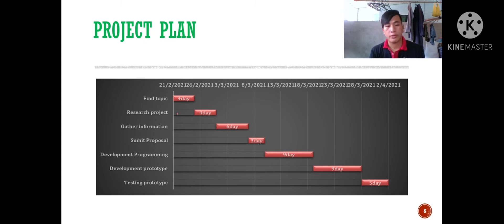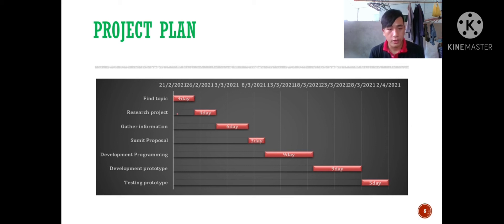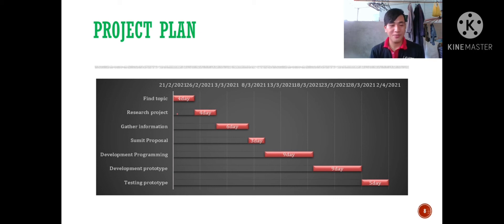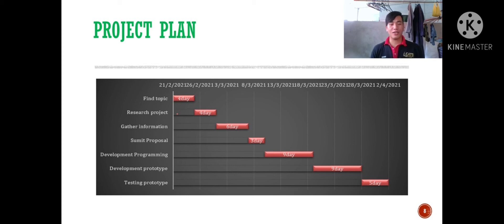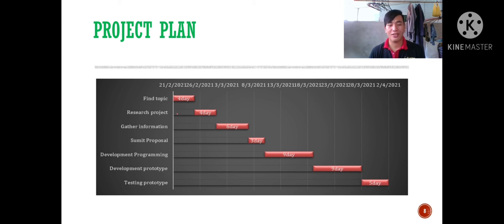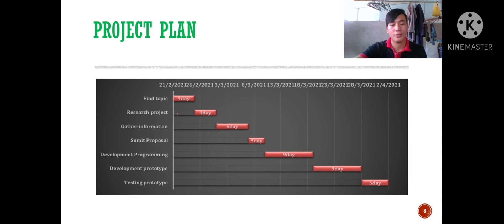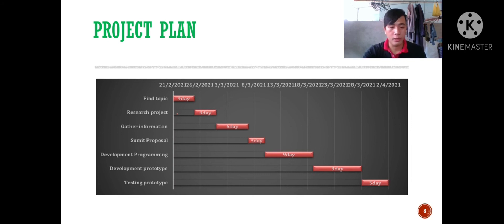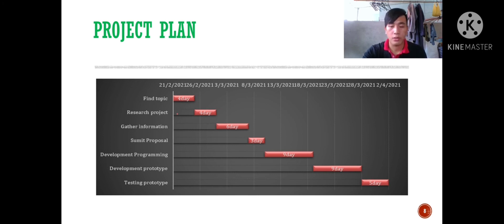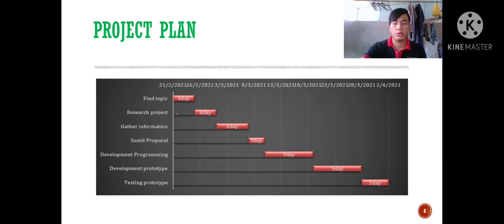Project plan: defining topic will take four days, research project will take about four days, gathering information will take six days, submitting proposal will take three days, developing programming will take nine days because it is a very difficult task, as well as development prototype that will take nine days, then testing prototype takes five days before it will be used.